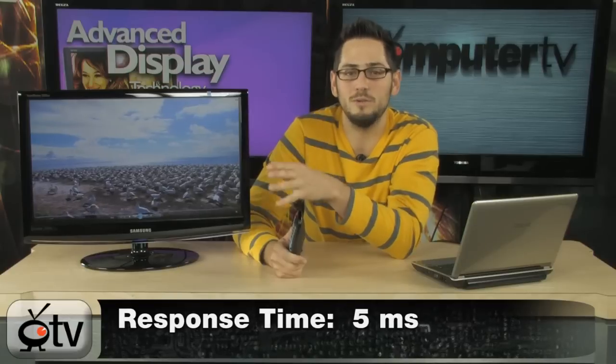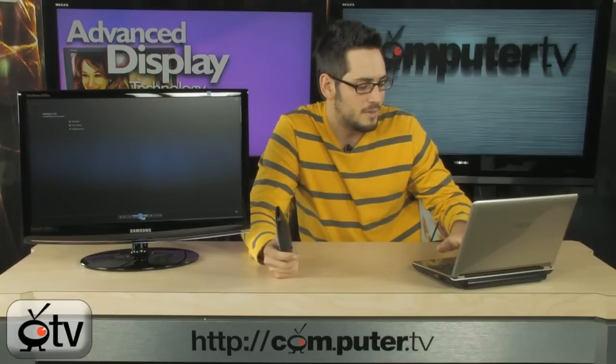This is an incredible monitor. It's the perfect size. It's 23 inches. Really nice 1920x1080p resolution, so it's going to do your native Blu-rays and all that good stuff, no problem.